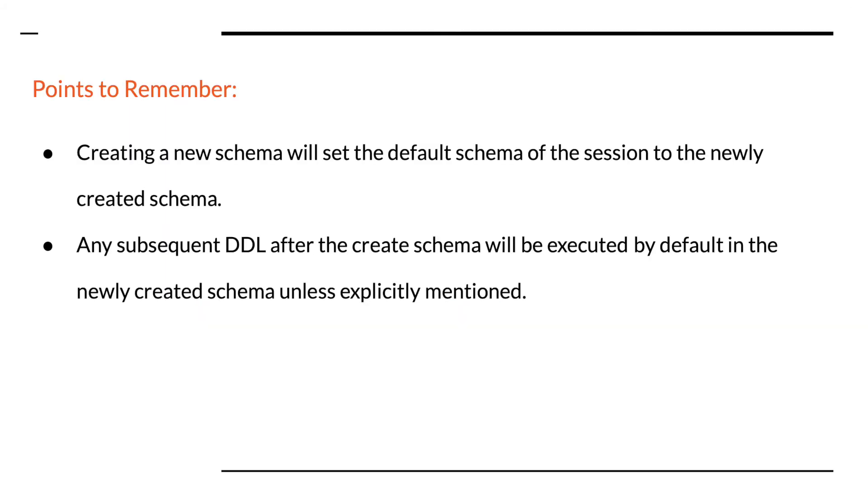It is important to note that creating a new schema sets the current schema of the session to the newly created schema. The implication of this behavior is that any subsequent DDL commands such as create table would create table under that new schema. This is like issuing USE SCHEMA command to change the current schema.